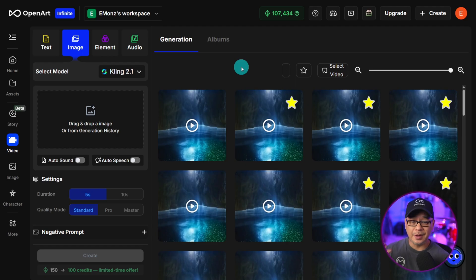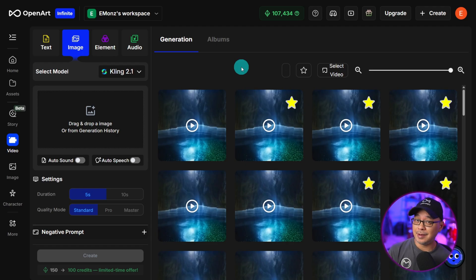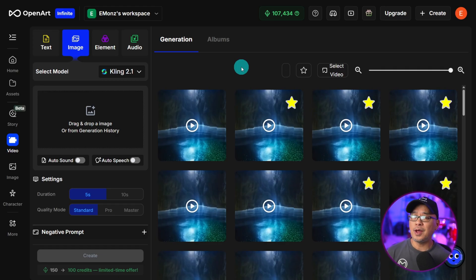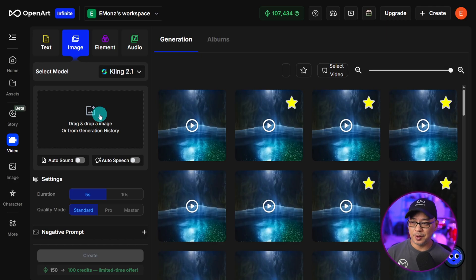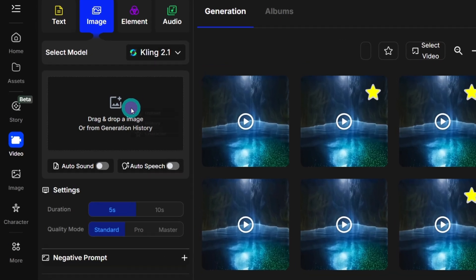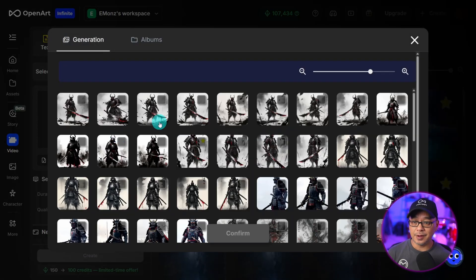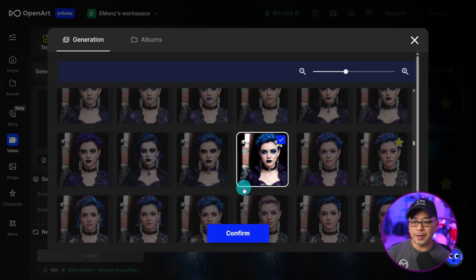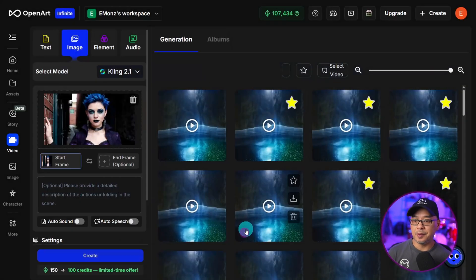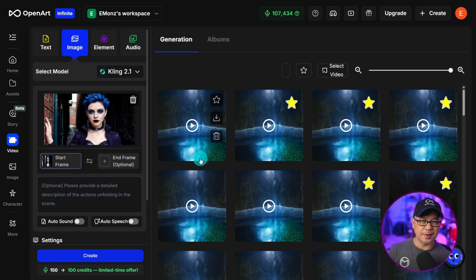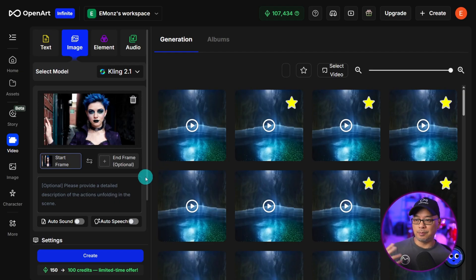Now the way this works is you need a starting image and an ending image and there are multiple use cases for this. For now we're going to start simple. So you can bring in an image by dragging and dropping or you can select something from your history. So I'm going to select history and my starting image is going to be of this goth-like woman with short blue hair.